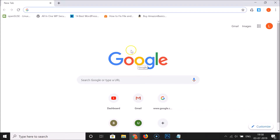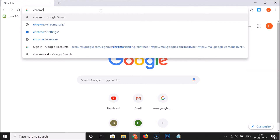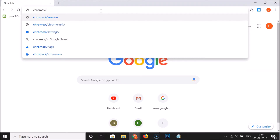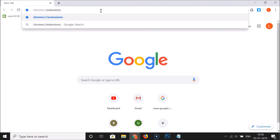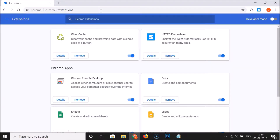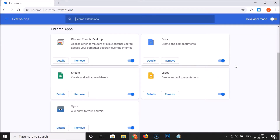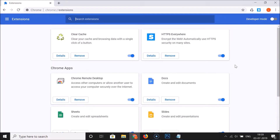So let's enable some extensions. First, let me close this incognito window and go back to normal mode. To enable them, we have to open the extensions page. Go to the address bar and type chrome://extensions, then hit Enter. You can see the extensions page is now opened and I can see all of my installed Google Chrome extensions.